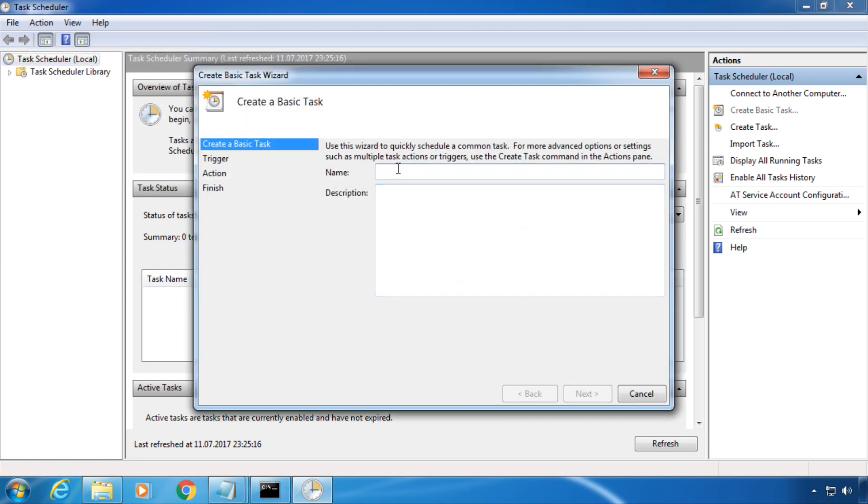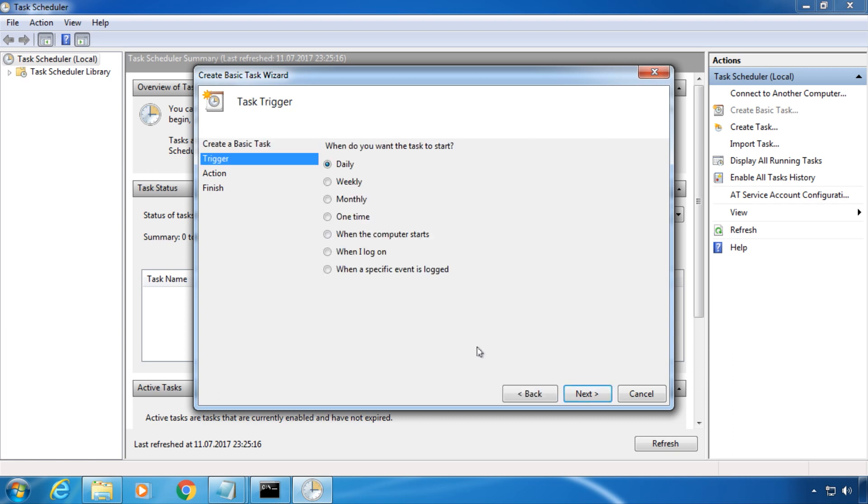Type a name for the task and click next. Choose when you want to start the task.